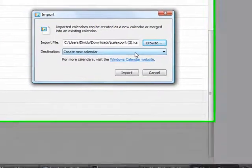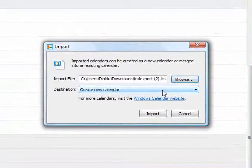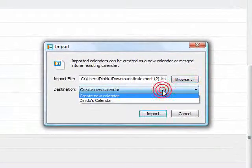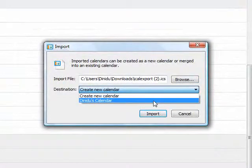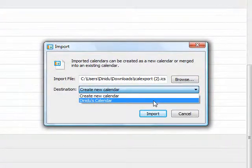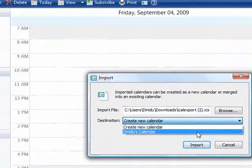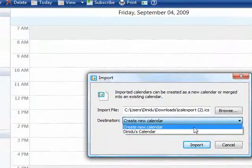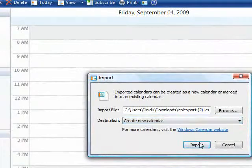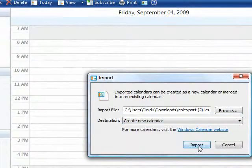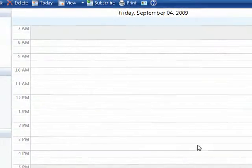Here we have two options. Create new calendar or import the events to the existing calendar I have. Let's go ahead and create a new calendar. We hit import.